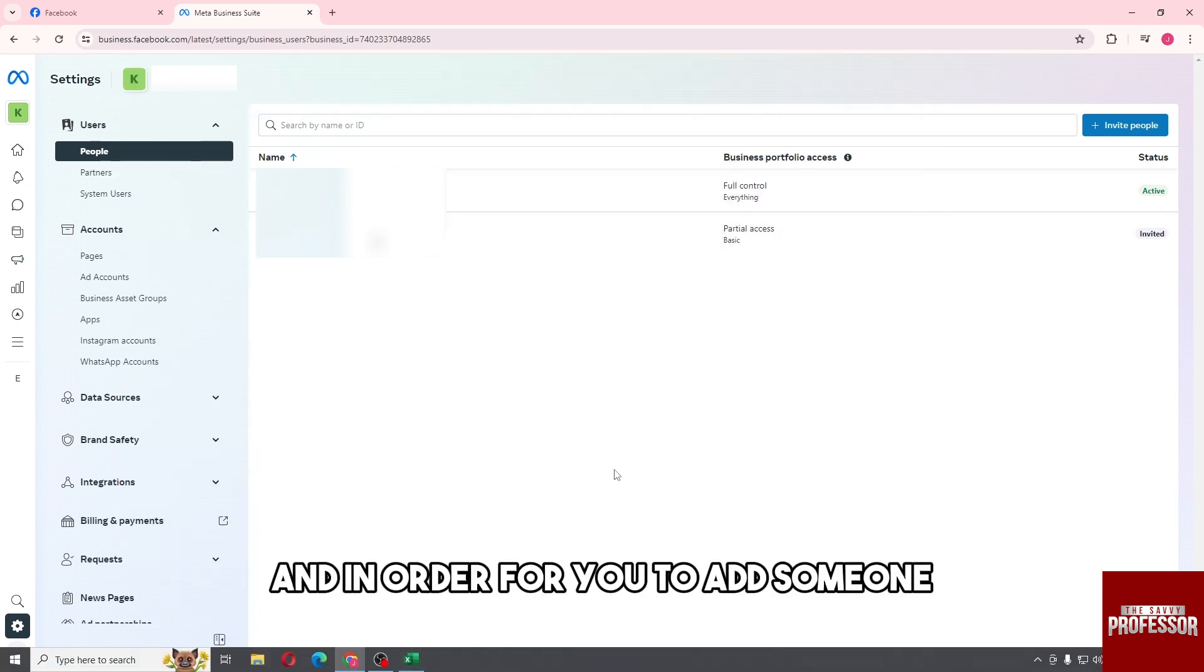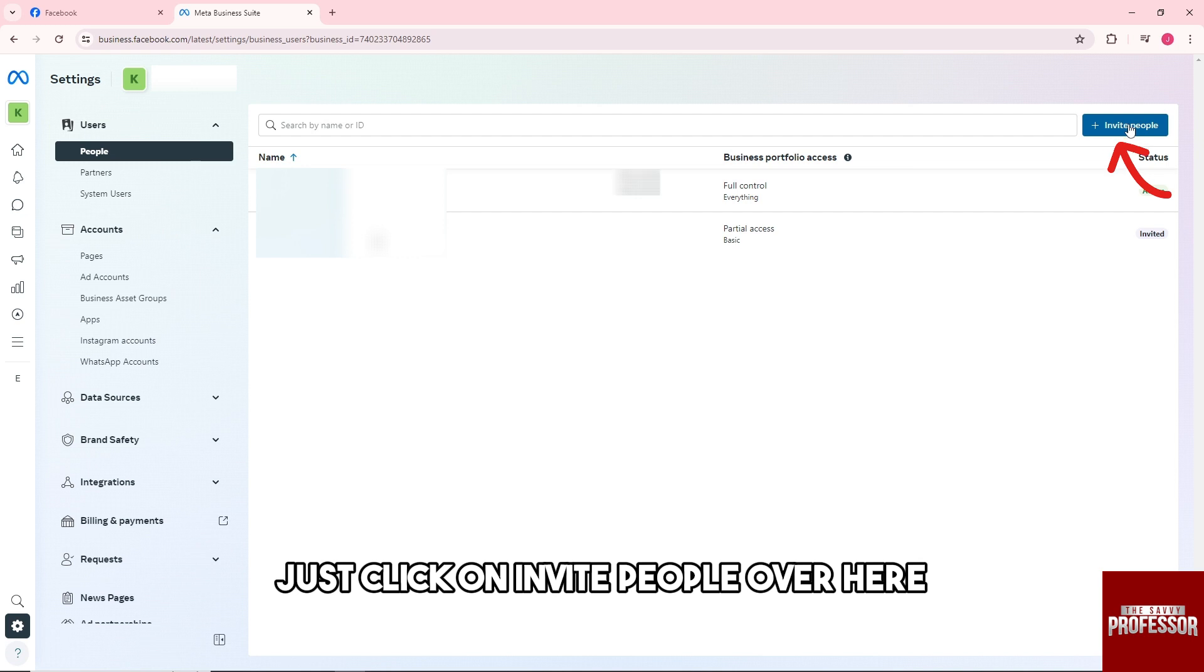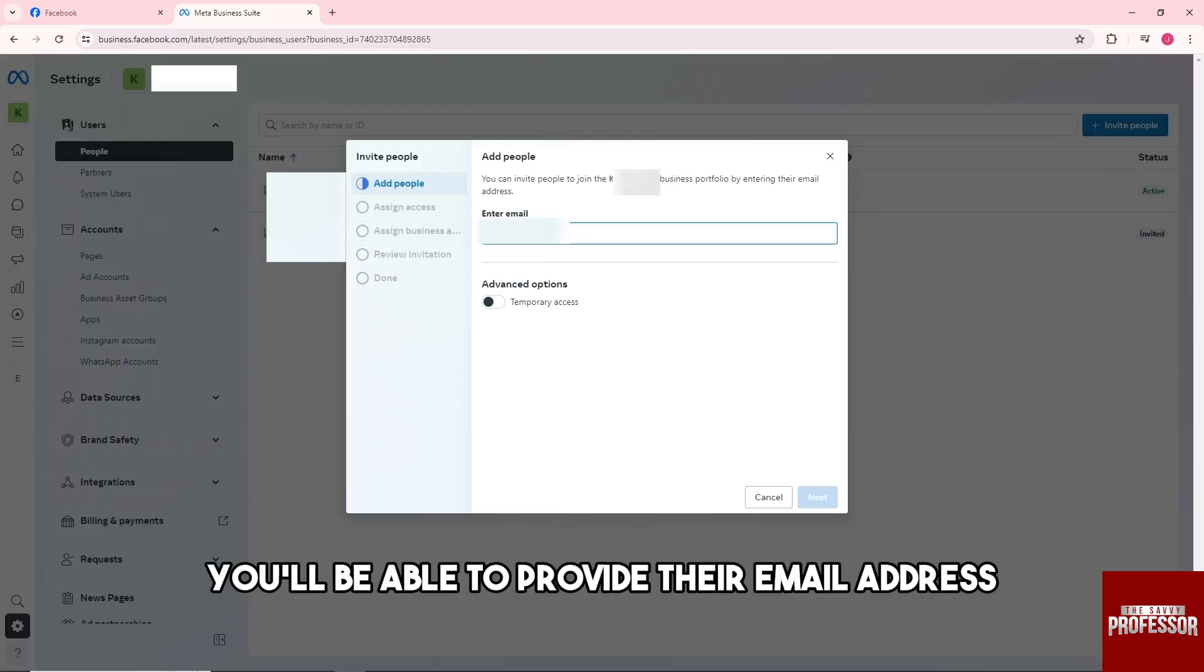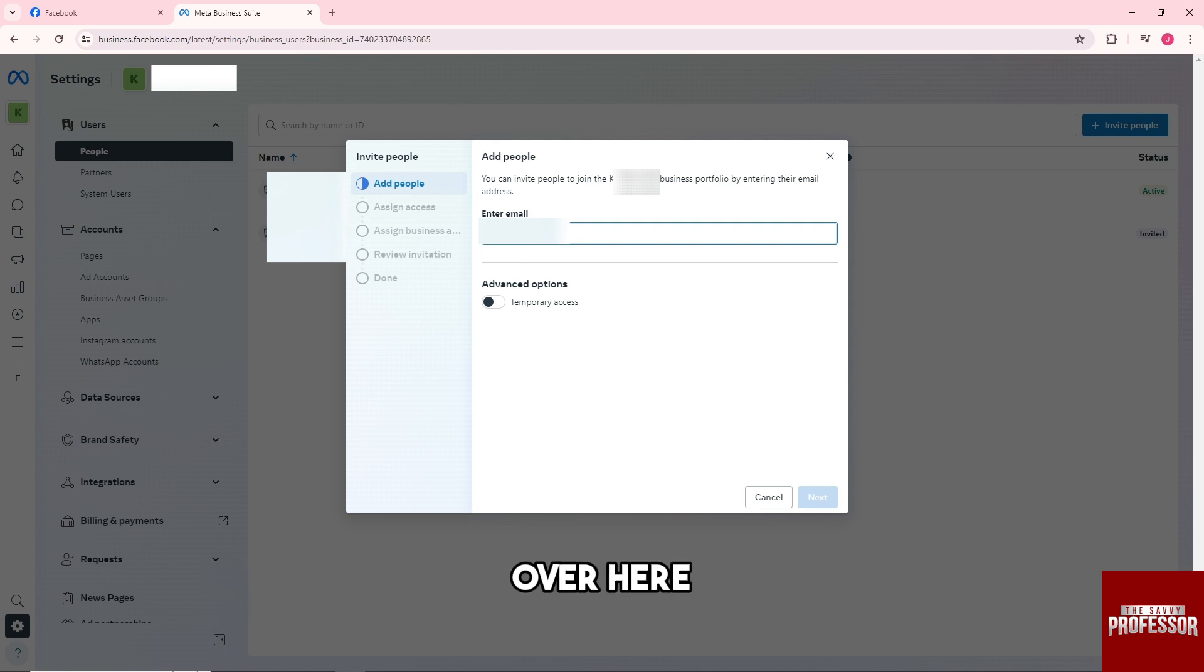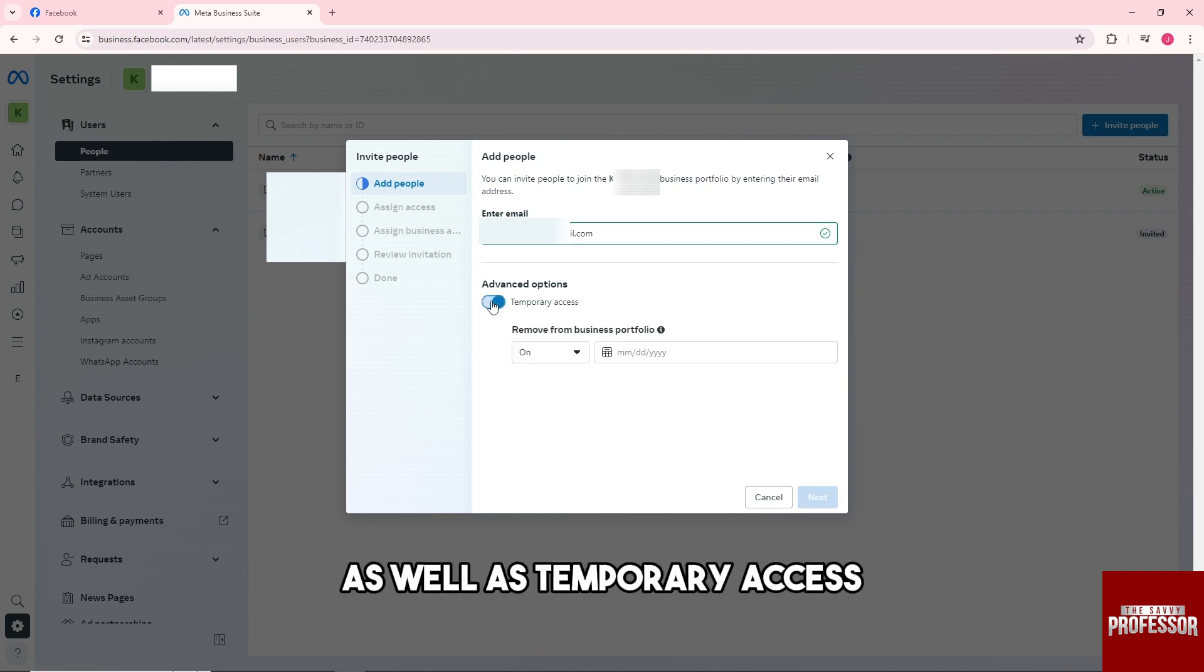And in order for you to add someone, just click on invite people over here. And from here you'll be able to provide their email address over here, and you'll be able to have an option as well as temporary access.